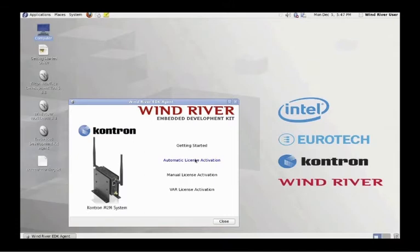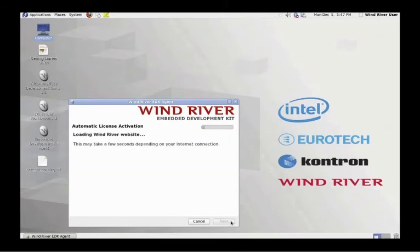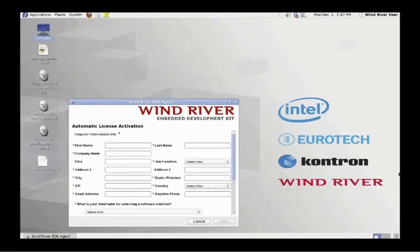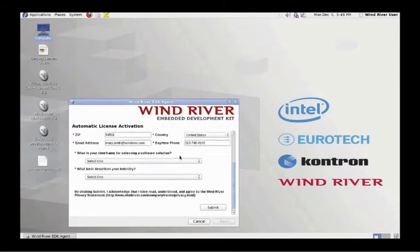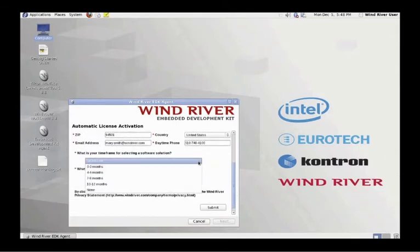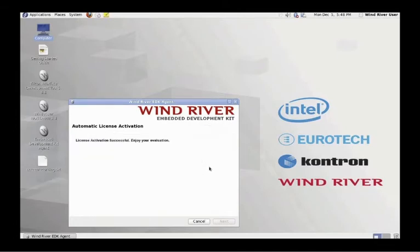Click on the Automatic License Activation heading of the EDK agent. Provide all the requested information in the registration page to register. Please review and agree to the Wind River Privacy Policy Statement. Your 90-day evaluation has now been activated and you are ready to begin using the M2M Kit.